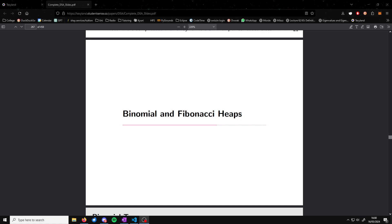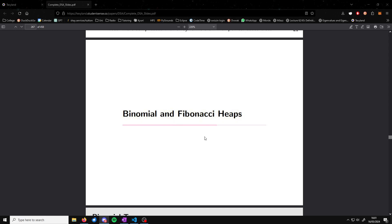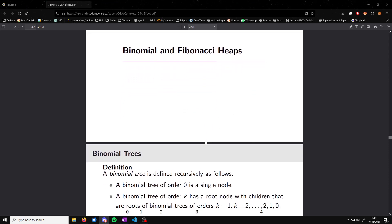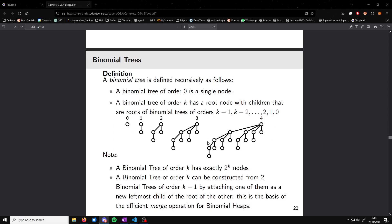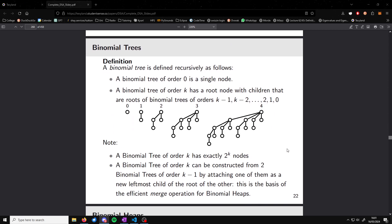We left off yesterday after looking at binary heaps, so I wanted to carry on by looking at binomial and Fibonacci heaps today — mainly binomial heaps. We don't need to know a heap about Fibonacci heaps. But binomial trees is where we'll start.